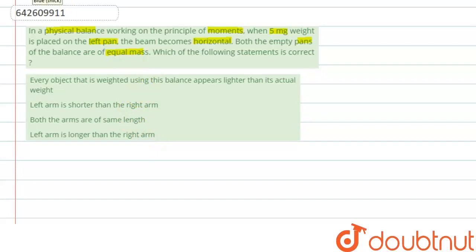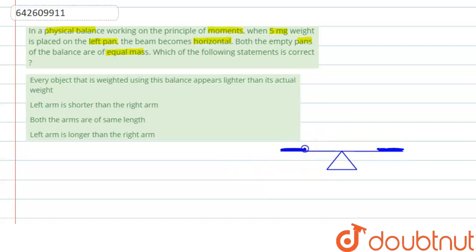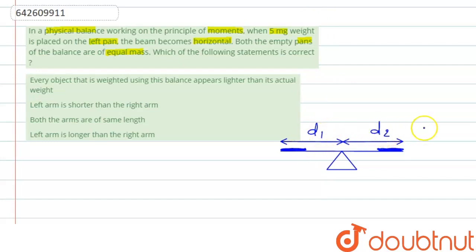If we consider a balance — this is the left pan and this is the right pan — the mass of each pan is m. The distance from the pivot to the left pan is d1 (left arm) and the distance to the right pan is d2 (right arm).